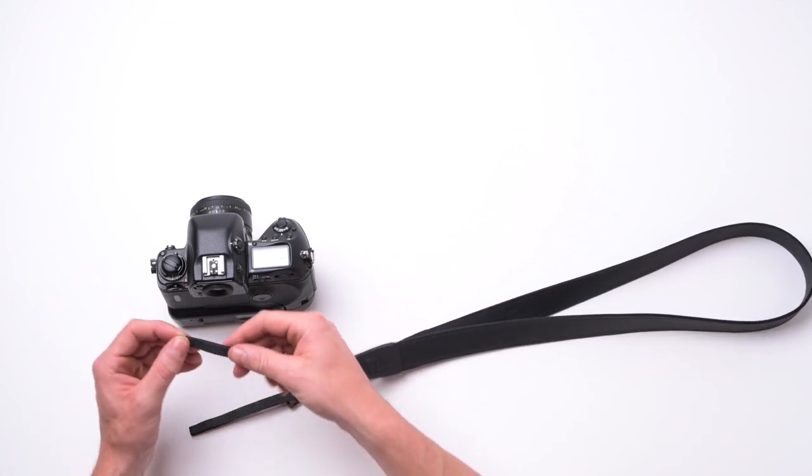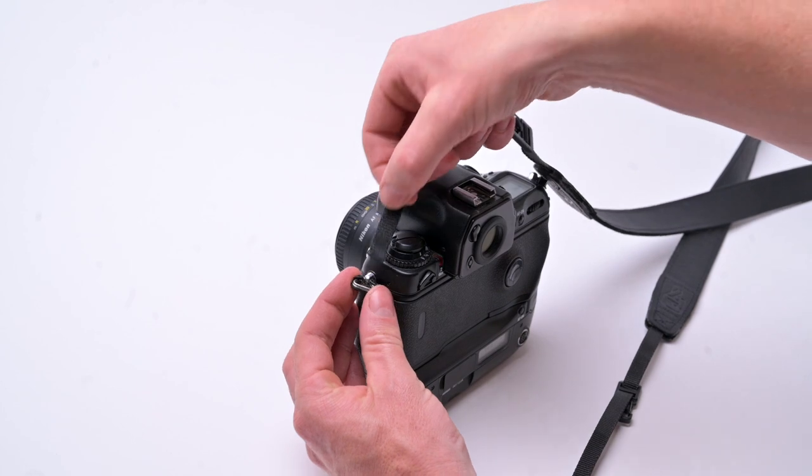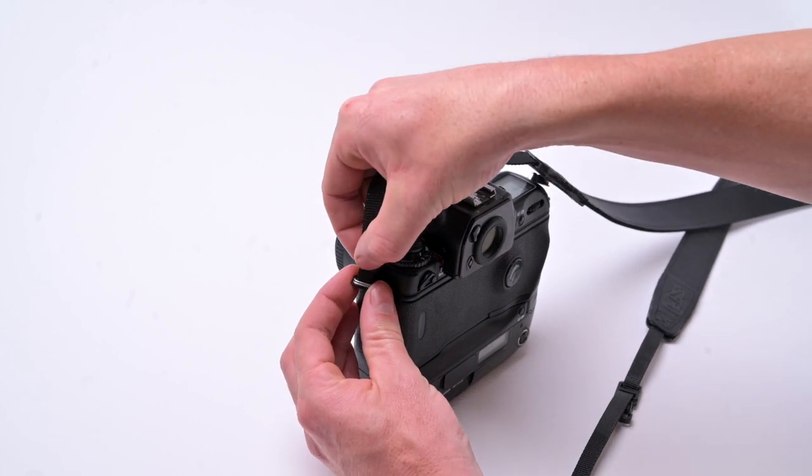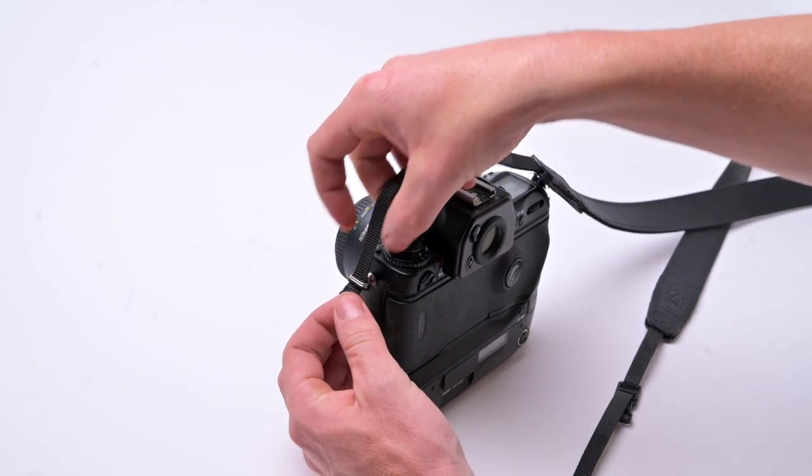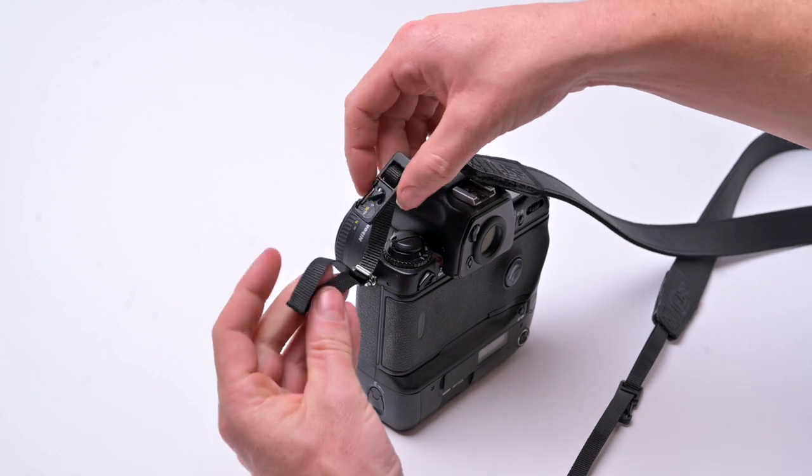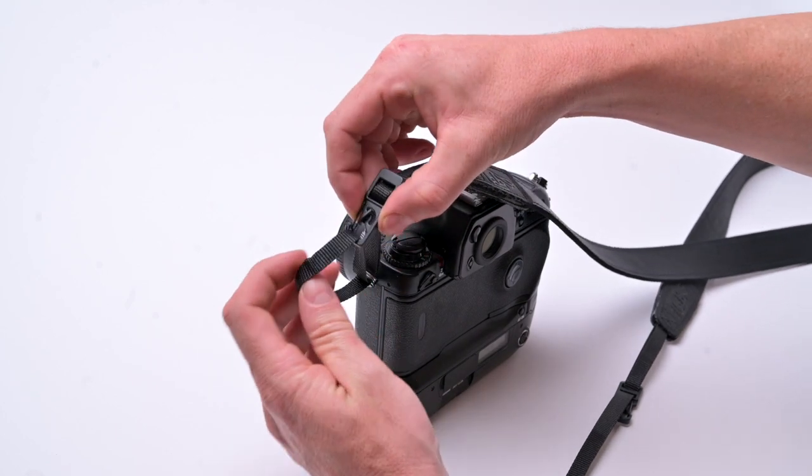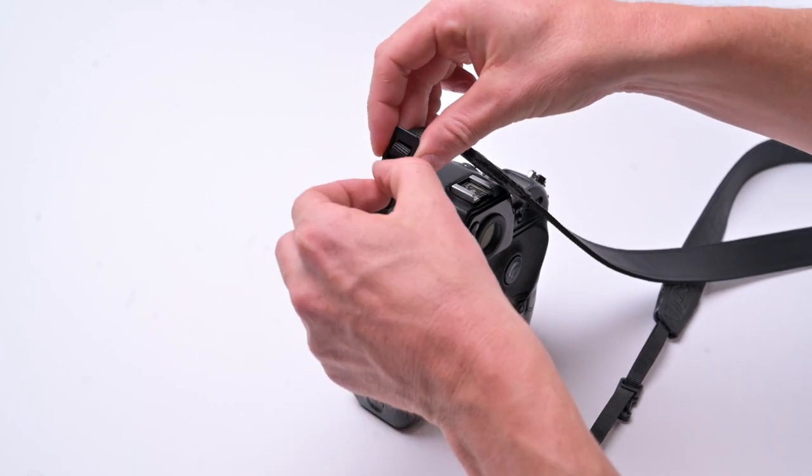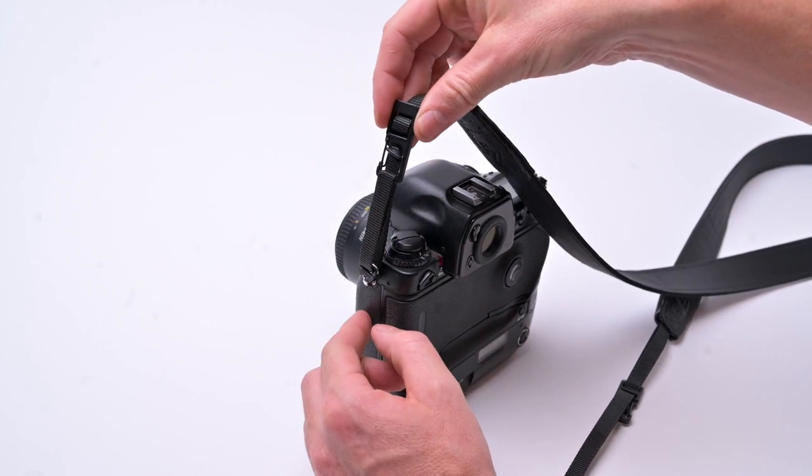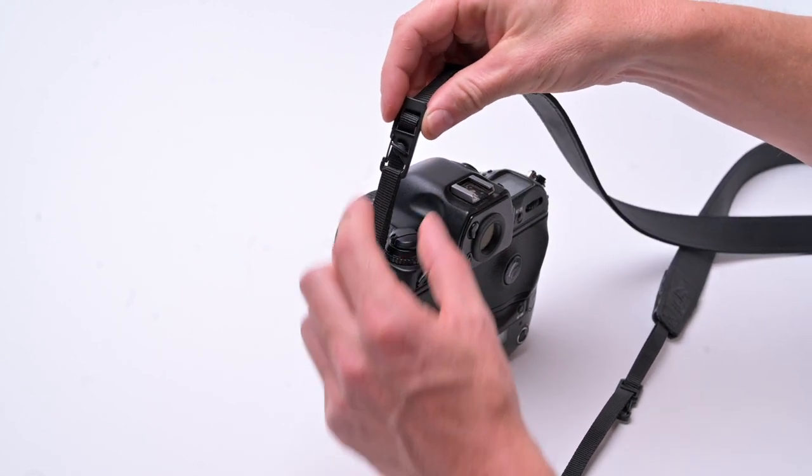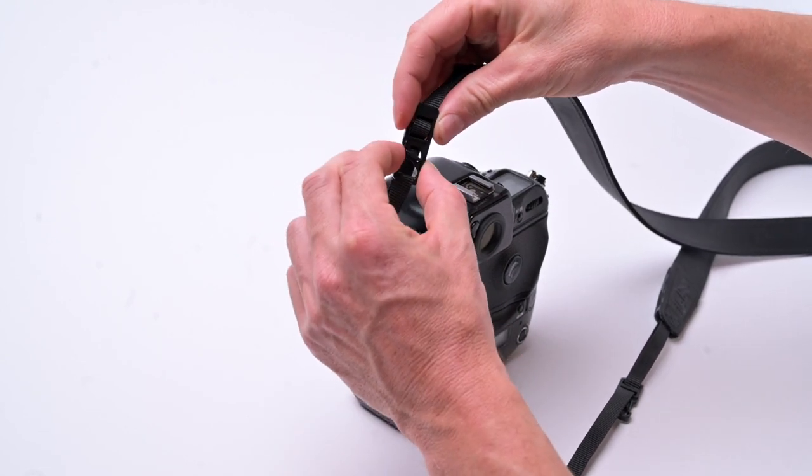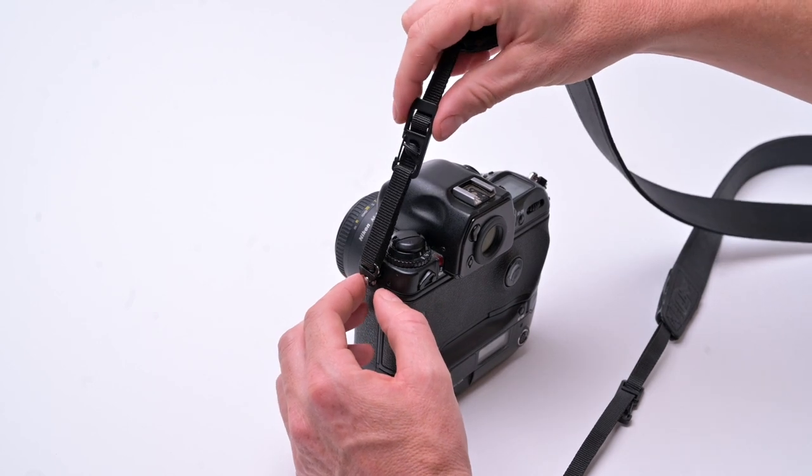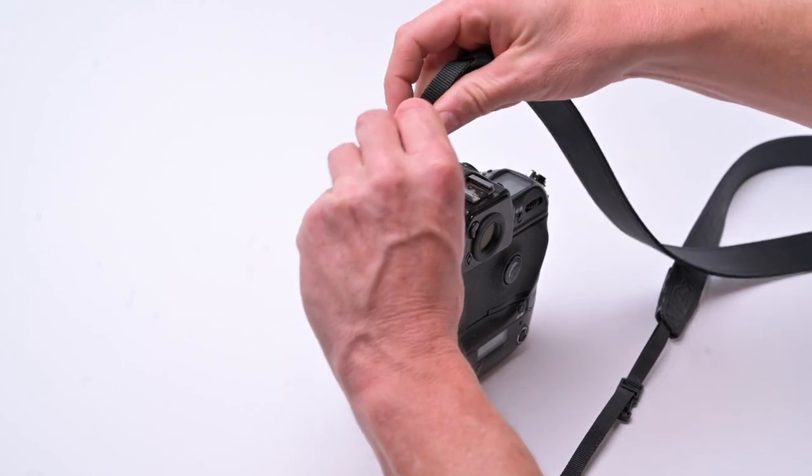Basically you just thread this end through and clip through the loop and secure the safety lock. You don't need to use the safety lock, but it does mean that you can't accidentally detach the camera strap at all.